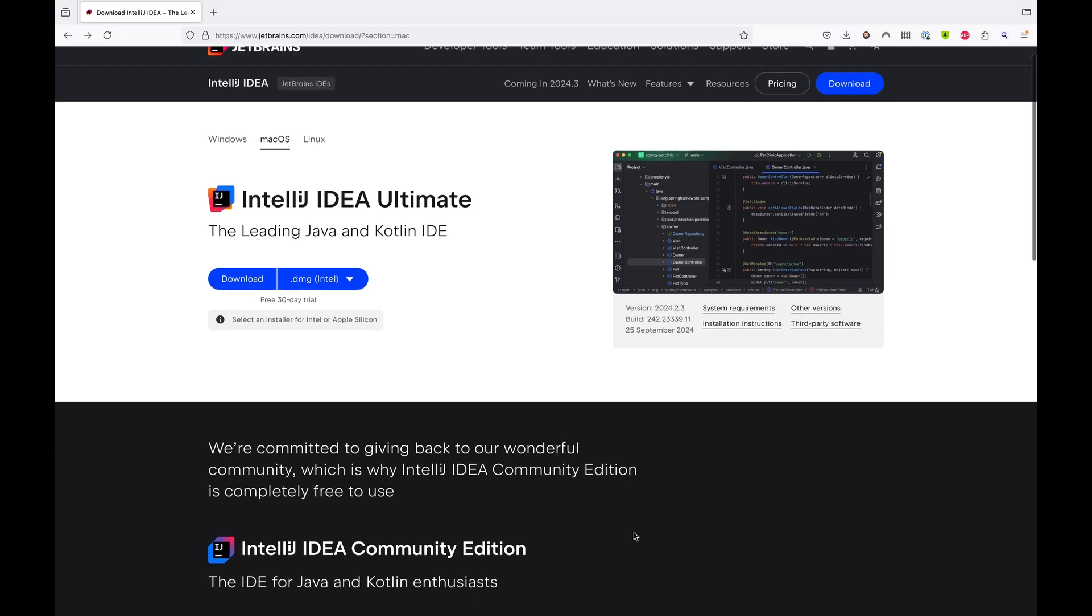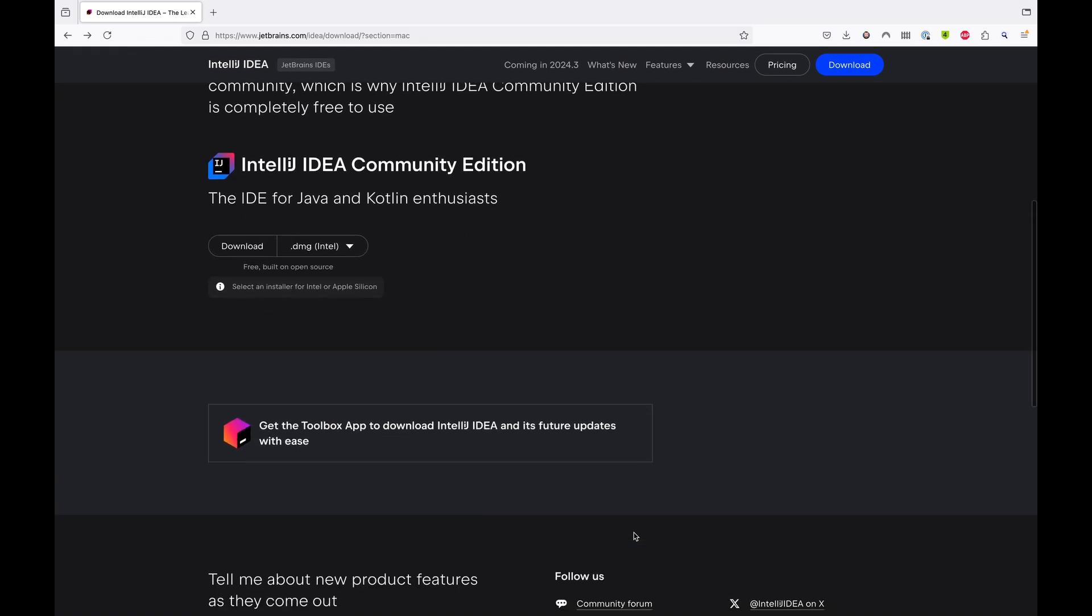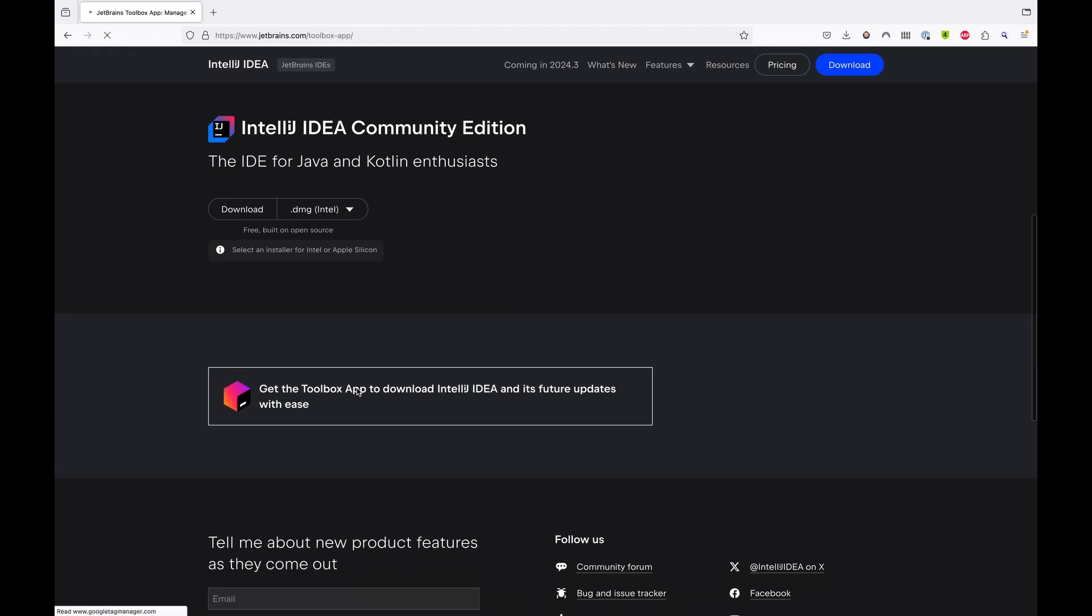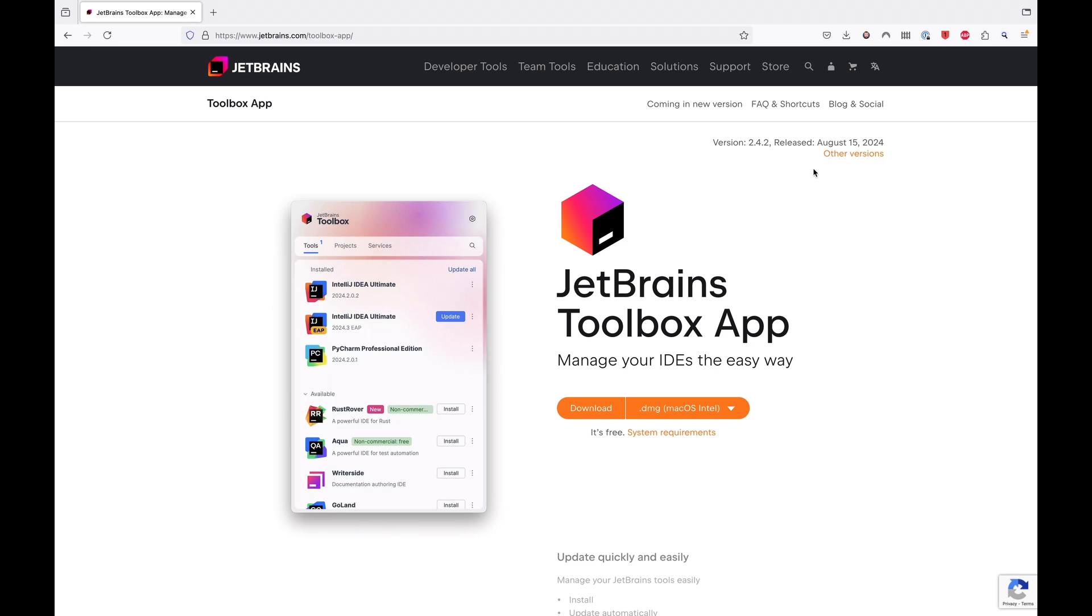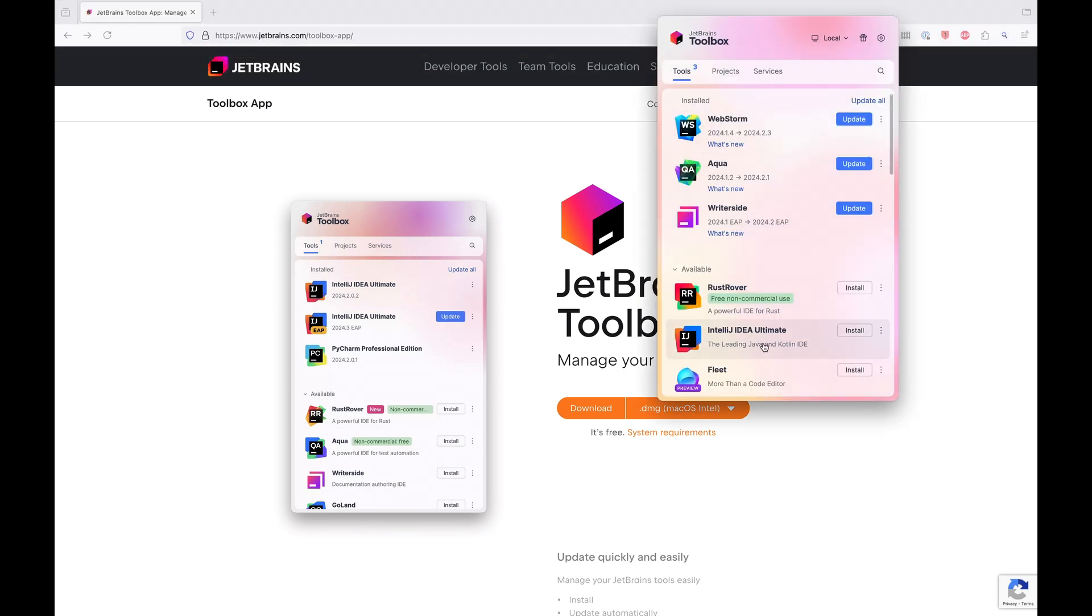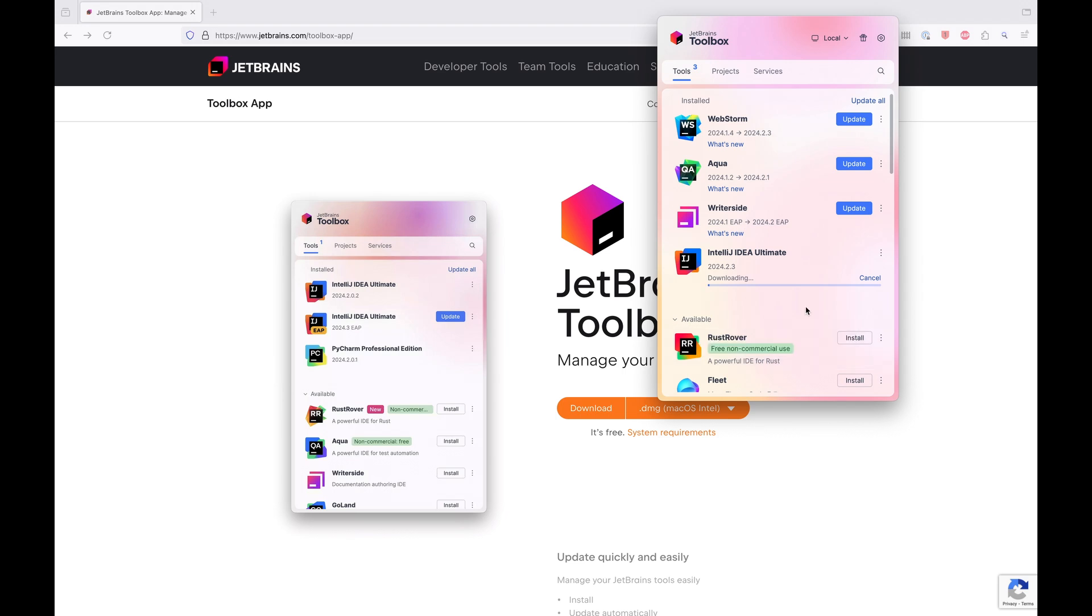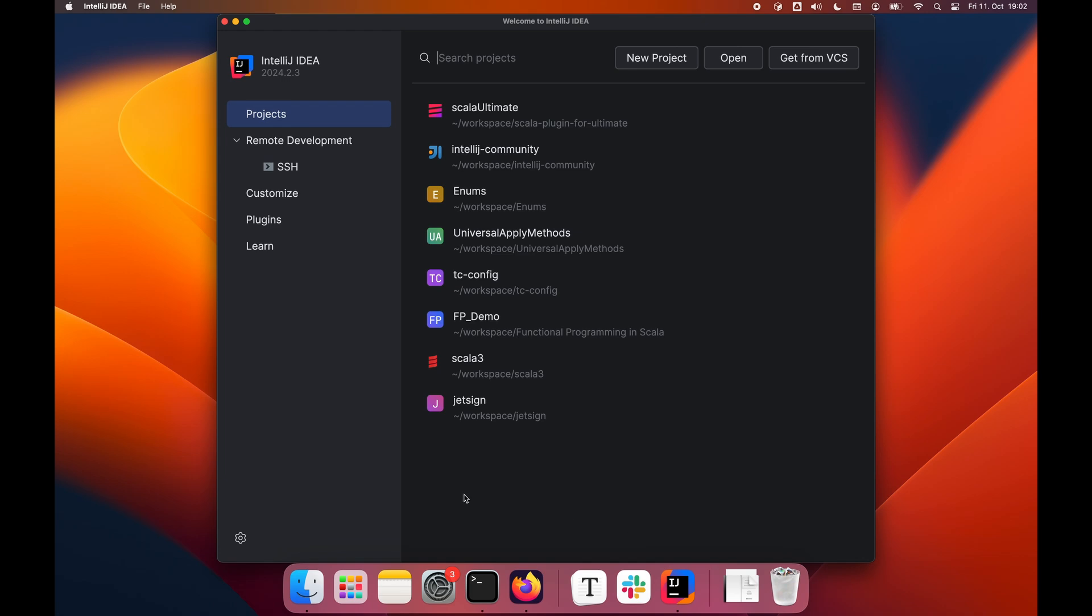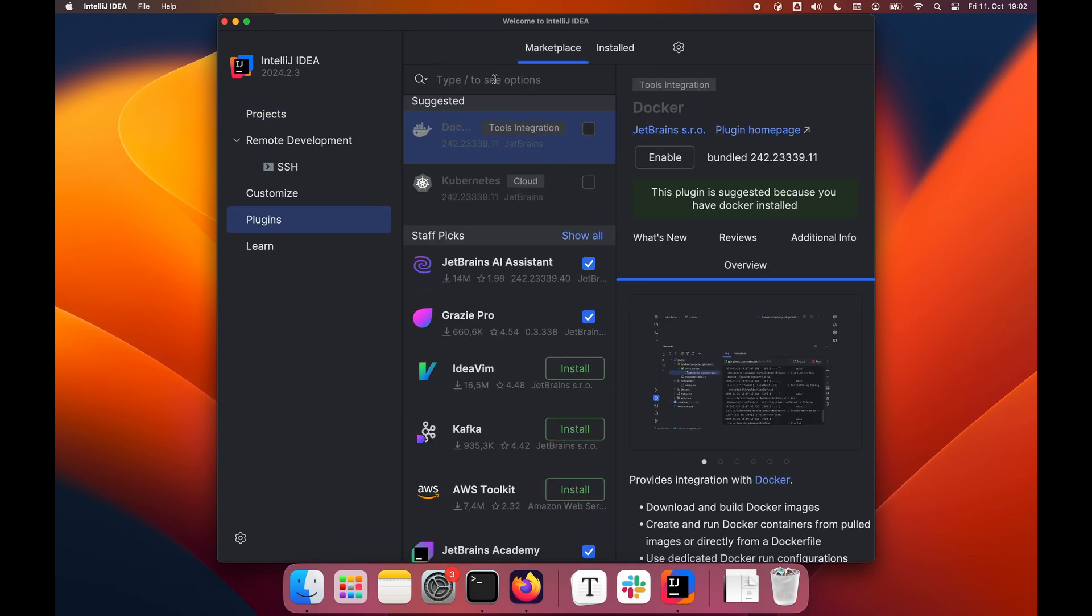You can install IntelliJ IDEA directly from JetBrains.com IDEA download or through the JetBrains Toolbox app. I recommend the Toolbox app as it will handle all the updates later on and allow you to download other JetBrains products. If you have already installed IntelliJ IDEA and want to add Scala support, you will need to download and enable the Scala plugin.